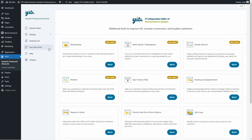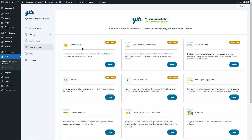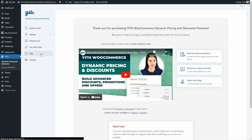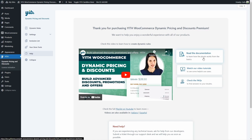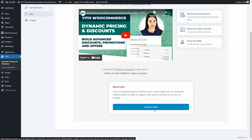Next we have your store tools, where we'll find additional tools to improve user experience, increase conversions, and loyalize customers. For example, there's the Yeet WooCommerce Membership plugin so you can activate restricted sections of your e-commerce so only members can see the content, and the Yeet WooCommerce Multi-Vendor Marketplace to turn your e-commerce into a marketplace with multiple vendors selling products and earning commissions. Then we have the help tab, where you'll find a video tutorial, a link to documentation, links to video tutorials, a FAQ section, and a link to submit a support ticket.